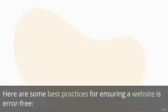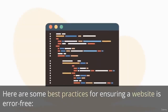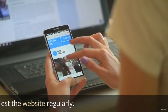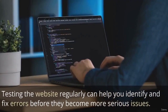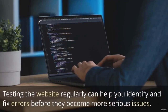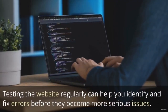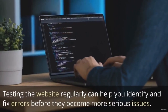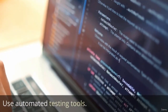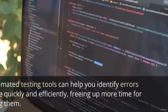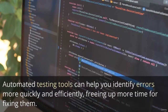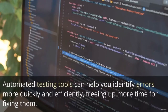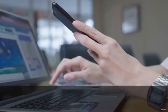Here are some best practices for ensuring a website is error-free. Test the website regularly — testing regularly can help you identify and fix errors before they become more serious issues. Use automated testing tools — automated testing tools can help you identify errors more quickly and efficiently, freeing up more time for fixing them.